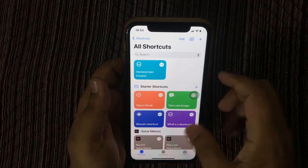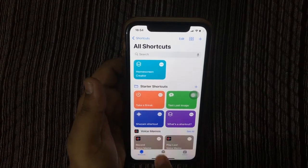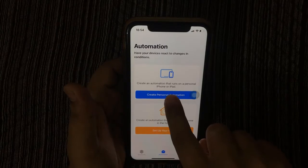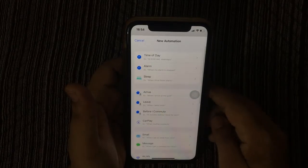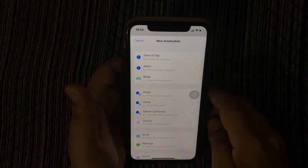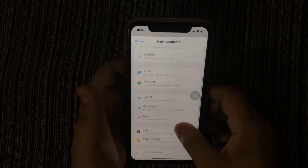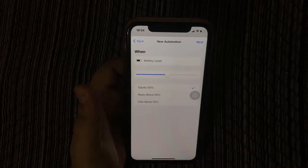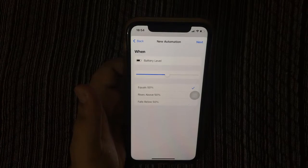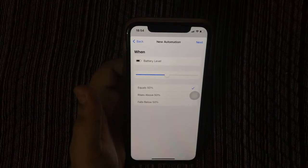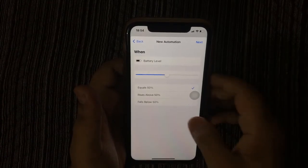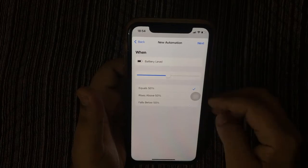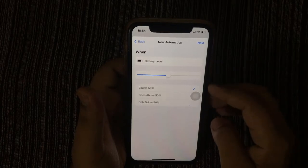Now open the Shortcuts app. Tap on Automation, then tap on Create Personal Automation. Scroll down and tap on Battery Level. Now select anyone from here — for example, I select Equal to 50 percent.